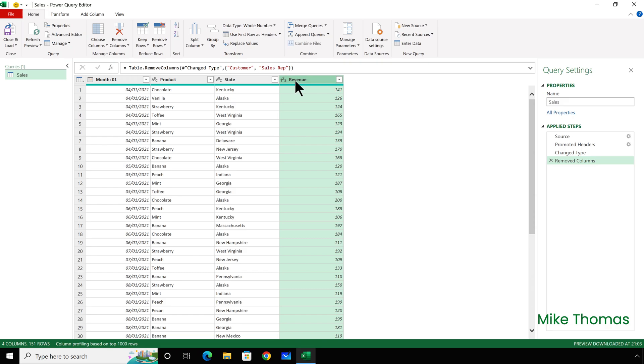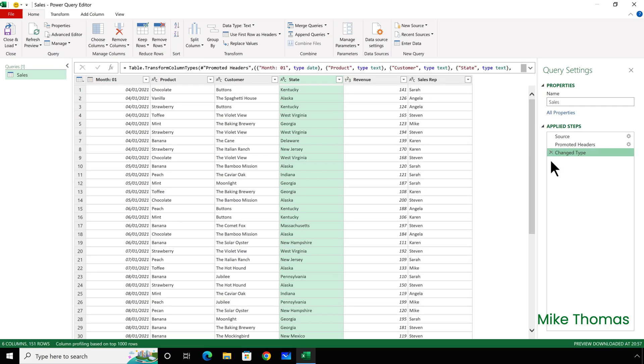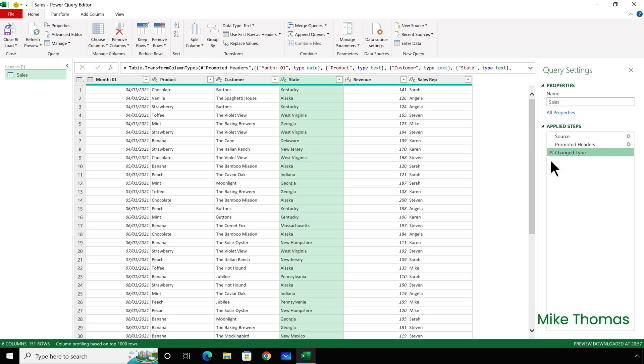Now, suppose I change my mind, and I do want those columns in my report. I just delete the step, so I can just click the red cross to the left of Removed Columns, and those columns come back. Now, in that example, I selected both columns and chose Remove. But what if I deleted the columns separately?